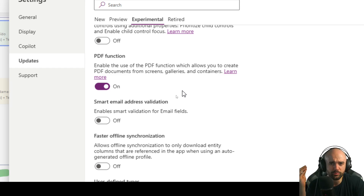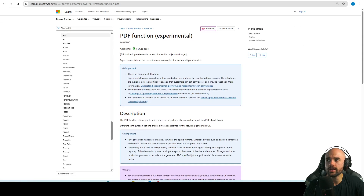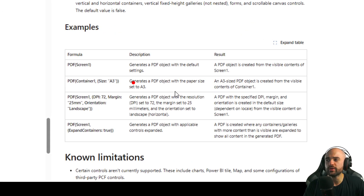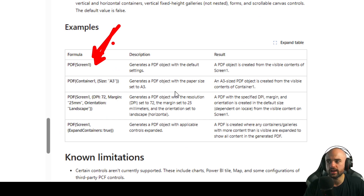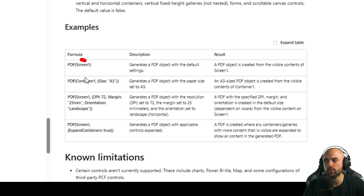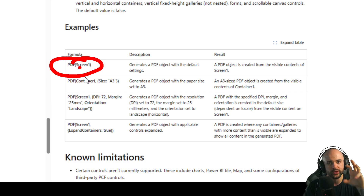Always remember to exercise caution when dealing with experimental or preview features because they're not at production — not 100% ready yet. The PDF function receives a screen, a container, or a gallery, plus the size you want and other properties. The only required parameter is the object you want to create a PDF from — it's like taking a screenshot of it.